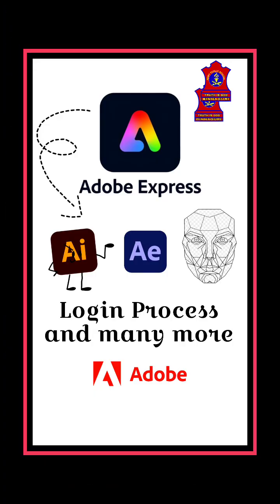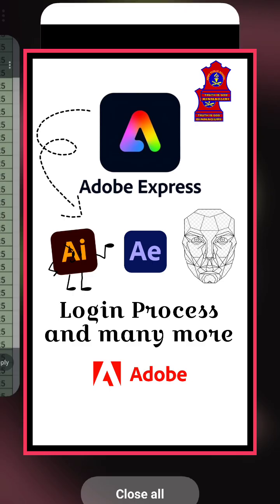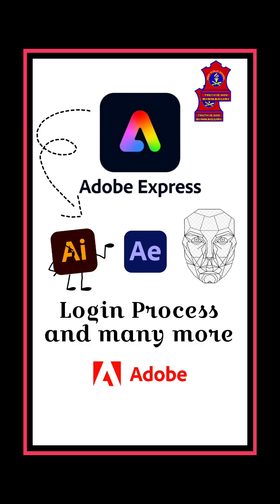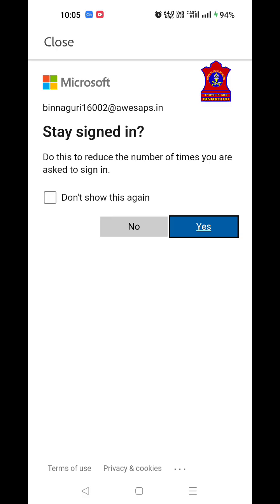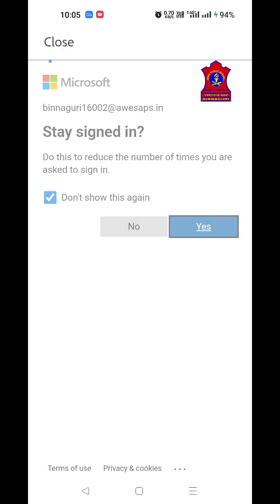Keep in mind: do not share your password with anyone. Once you log in for the first time, you have the option to change your password — this is the default password provided to everyone. Click on Sign In. If it asks you to save your password, click Not Now. For the prompt about reducing sign-in frequency, you can check it and click 'Don't show this again,' then click Yes.